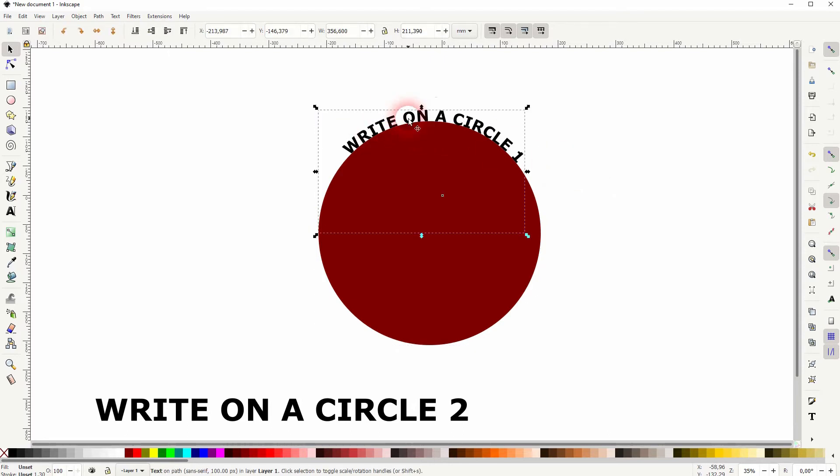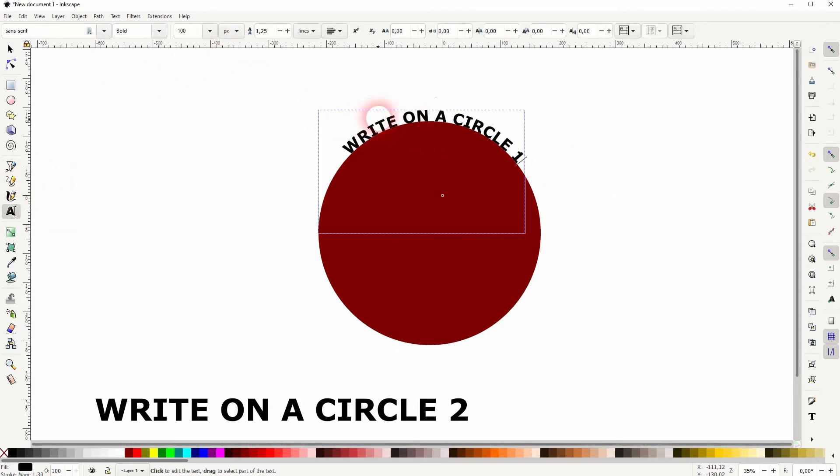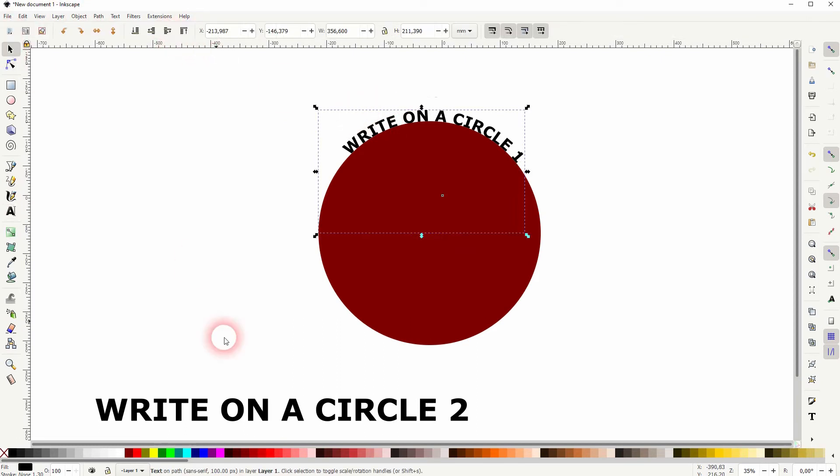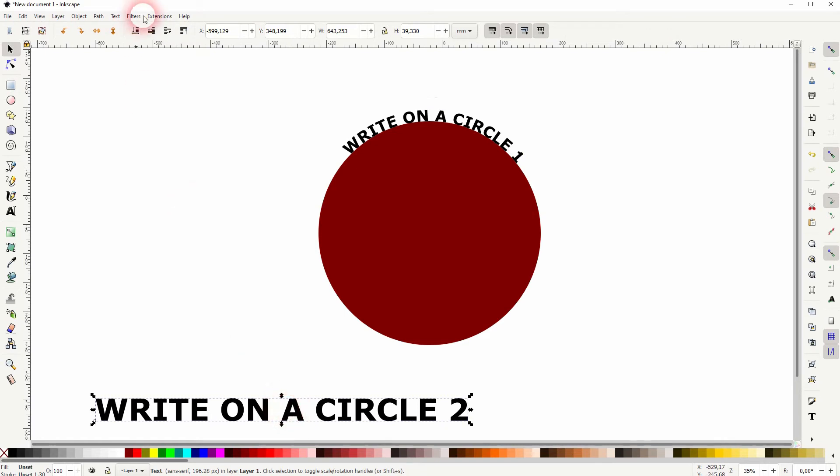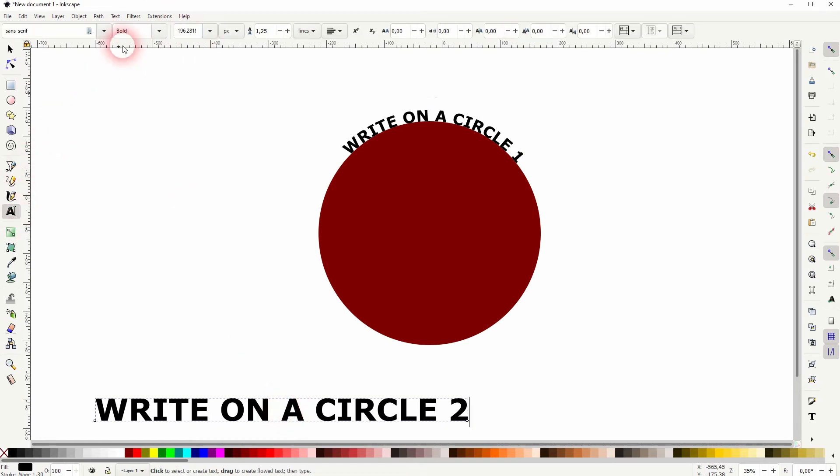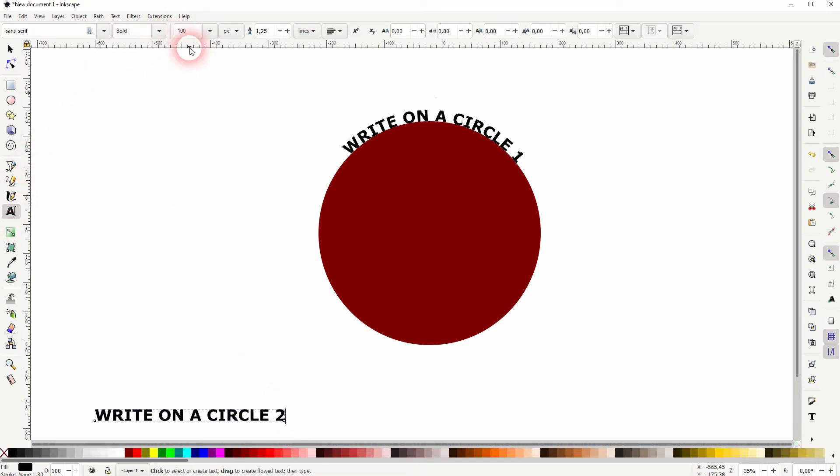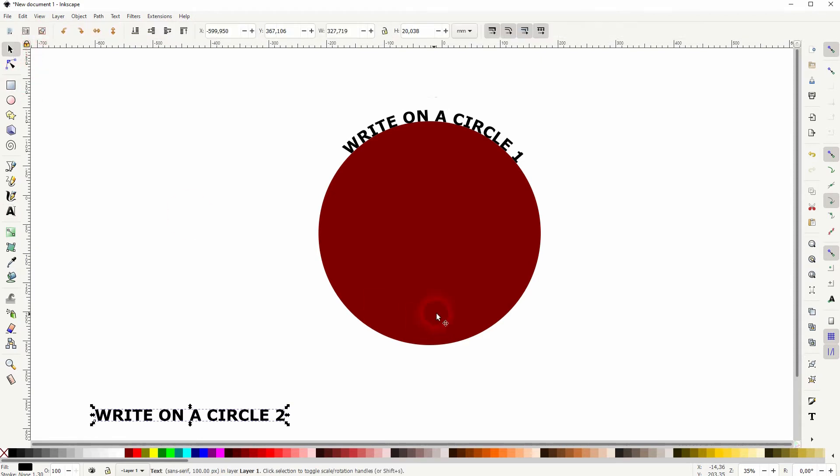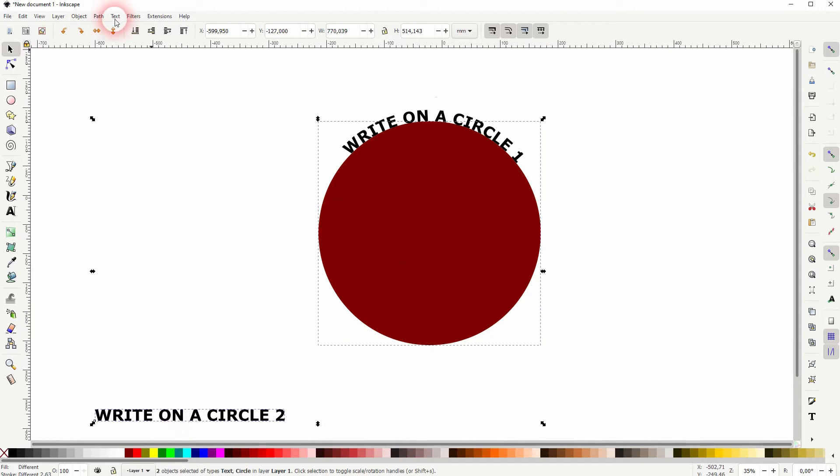So the second text, it needs to have 100 as well. So it needs to have the same size as the first one. If you just put it on the path, it doesn't work. It has the same direction.